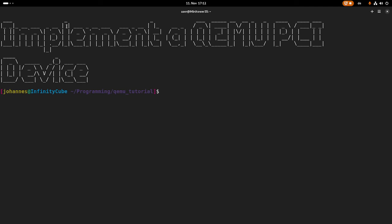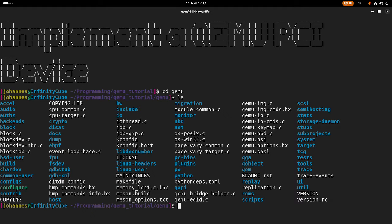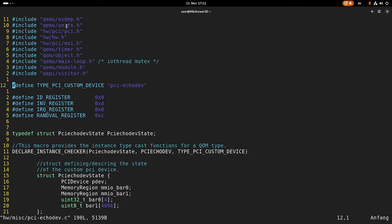So I already prepared a little bit. Let me navigate into the folder of our local copy of the QEMU source code. And in here under hardware, misc-pci-eco-device, I've already created a small PCI echo device.